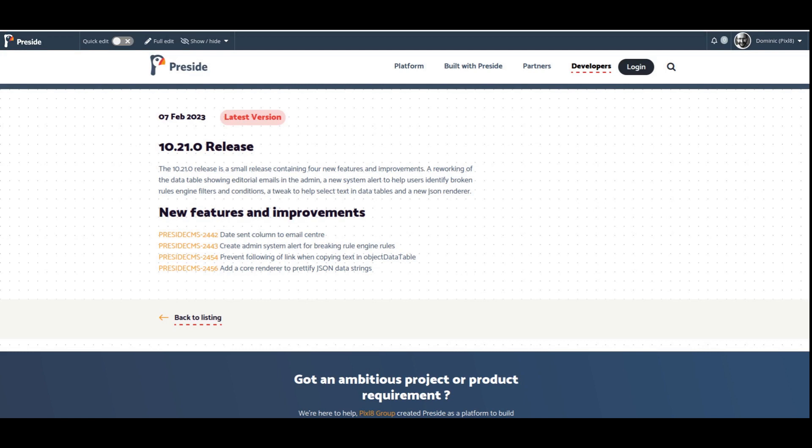Here are the release notes for Preside 10.21, a really small release containing four small focused features that help us move various projects along. So without further ado, let's get into it.